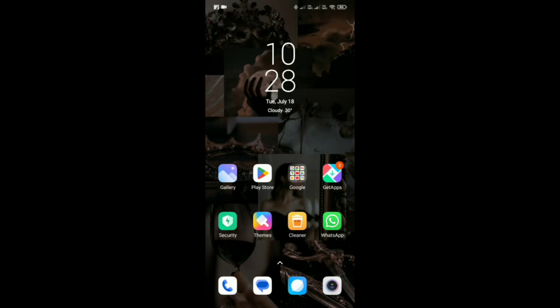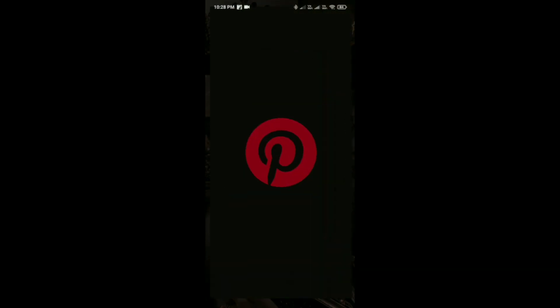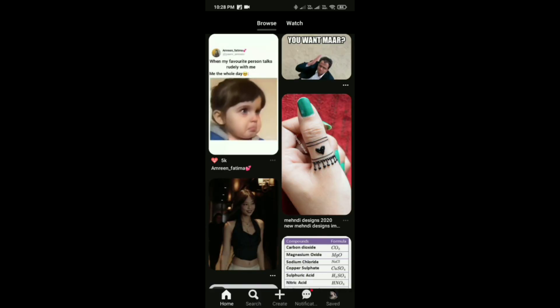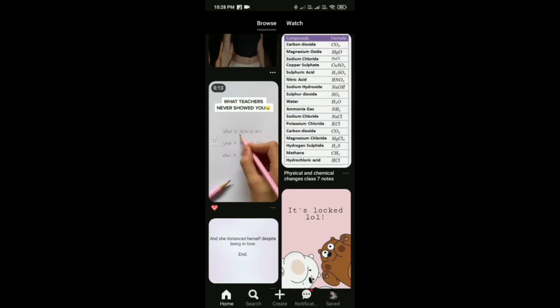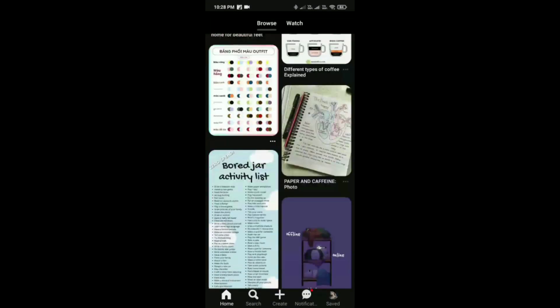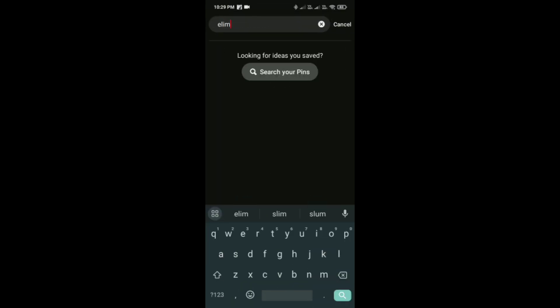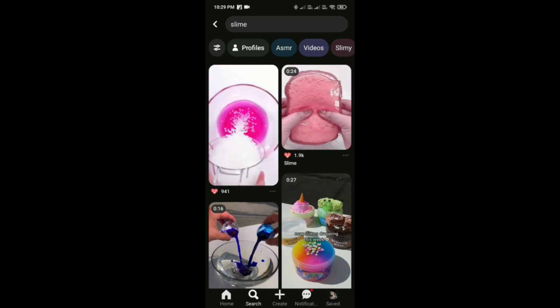How to download videos from Pinterest and then upload them on YouTube. For that, first just simply open the Pinterest application in your phone, and then start searching for the video you want to upload, and just simply select one.